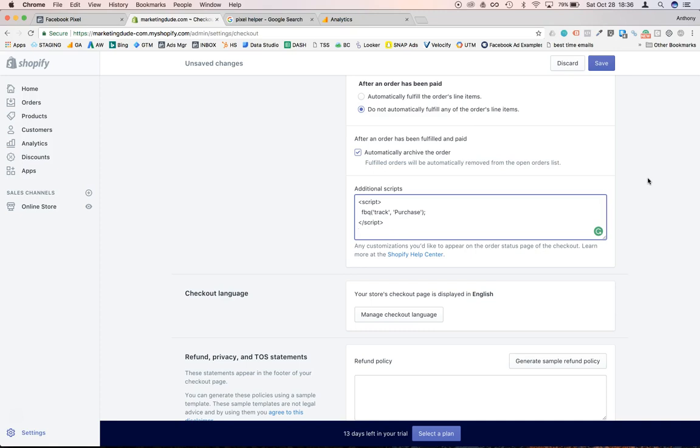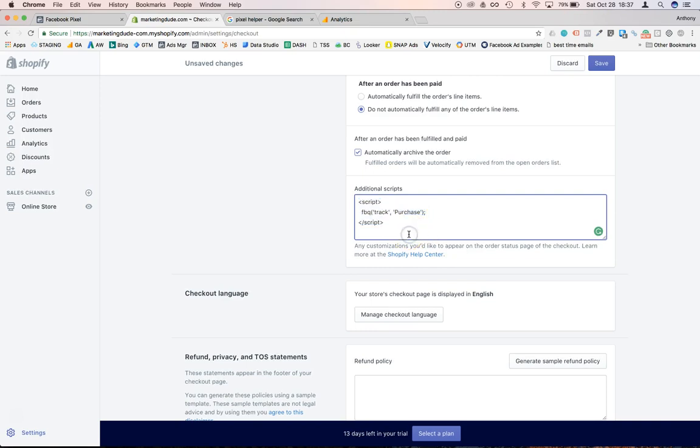So you don't want to use both a custom conversion and this - you want to use one of these two solutions. Now in this particular situation it doesn't really matter because we're just tracking a purchase. So you may want to go with the first setup that I showed you. But as you go, maybe you want to track people who click on particular buttons etc., and knowing how to use these events is going to be very helpful.